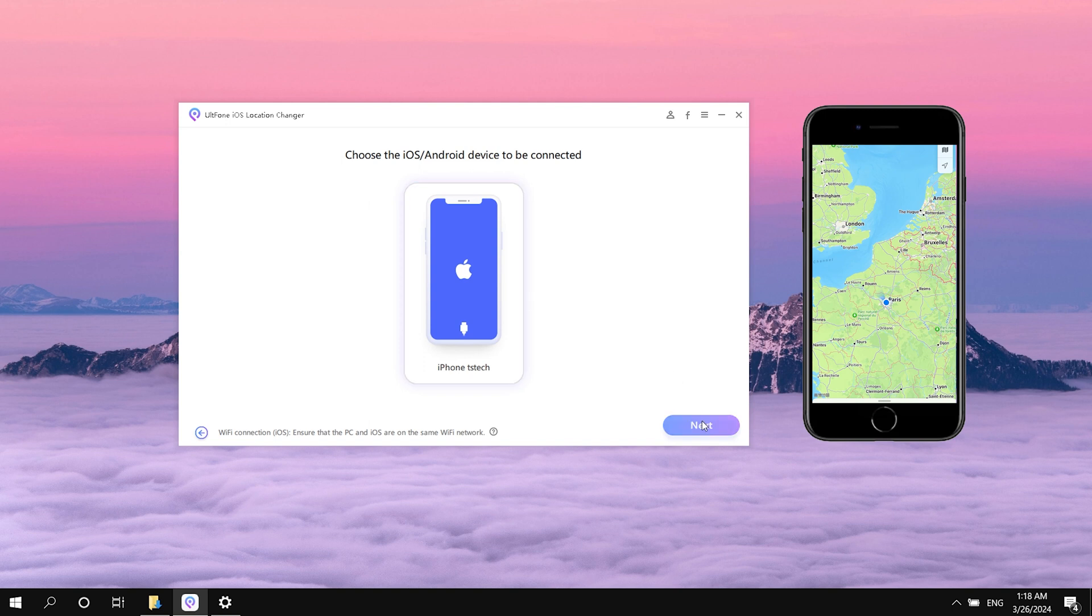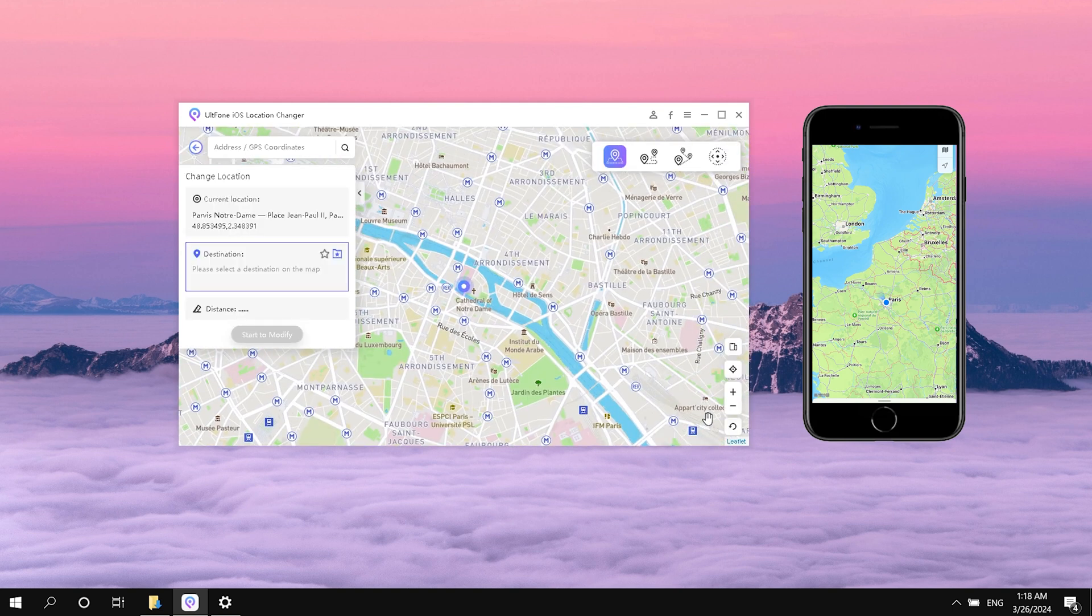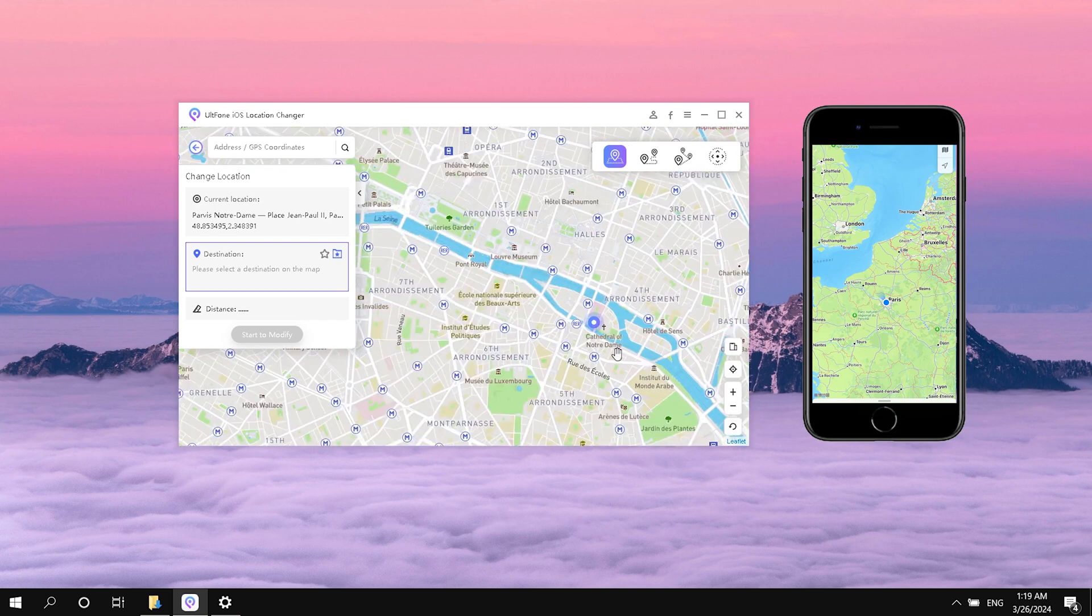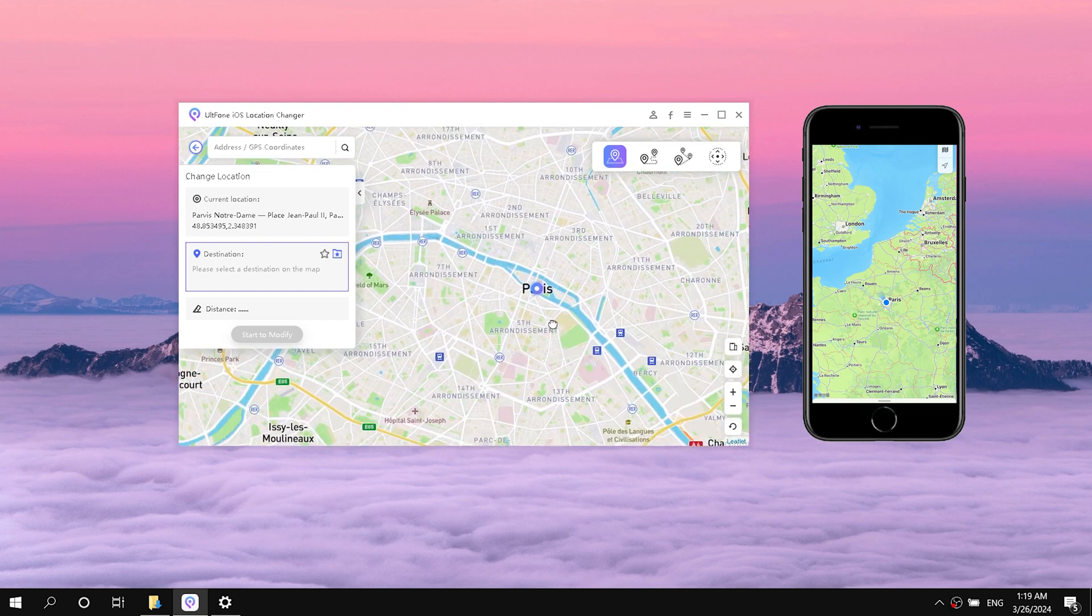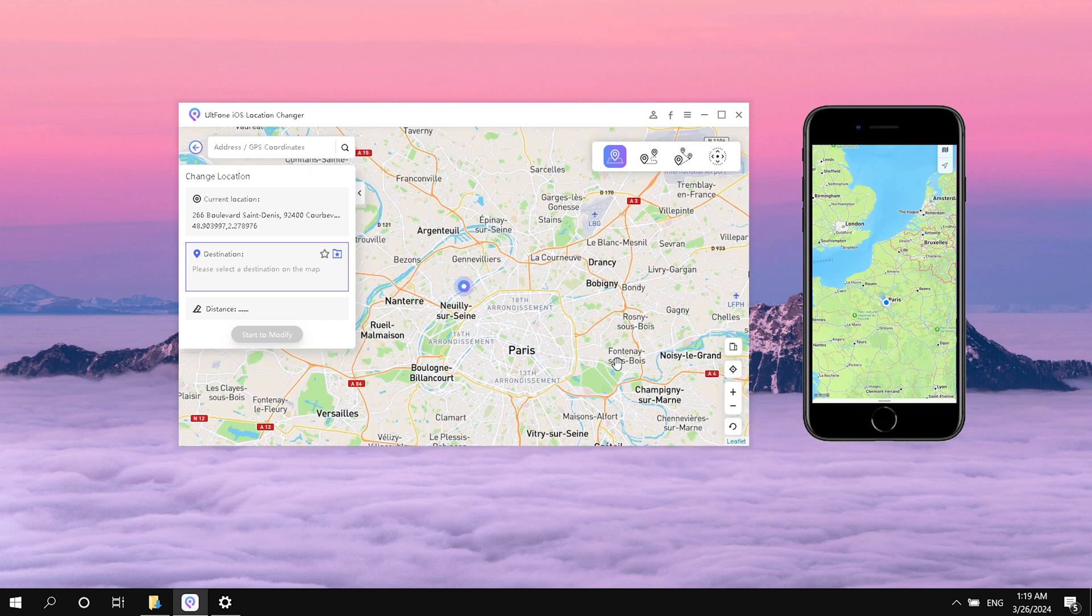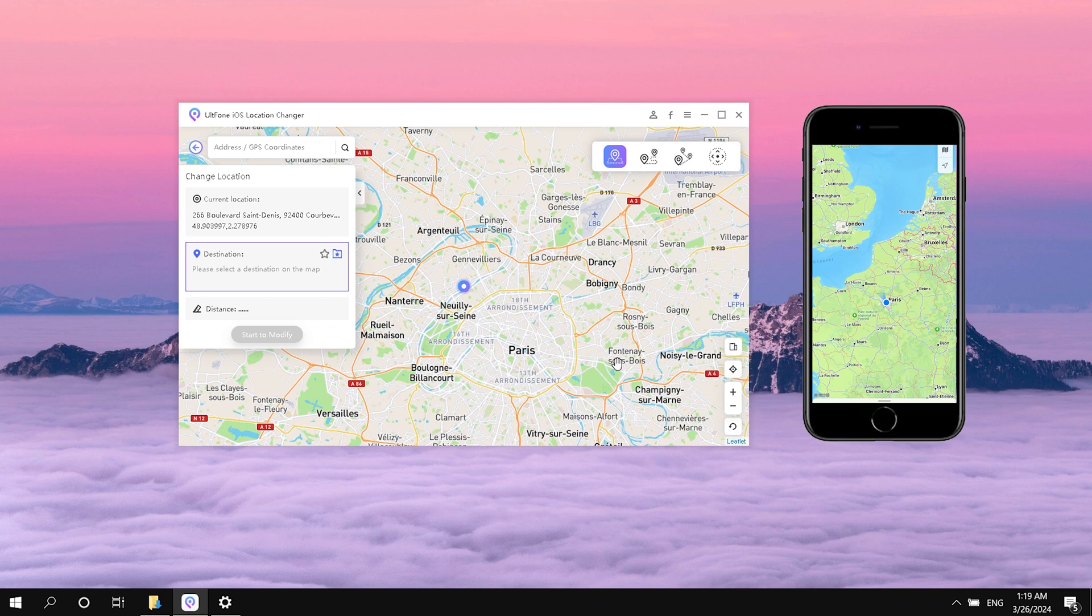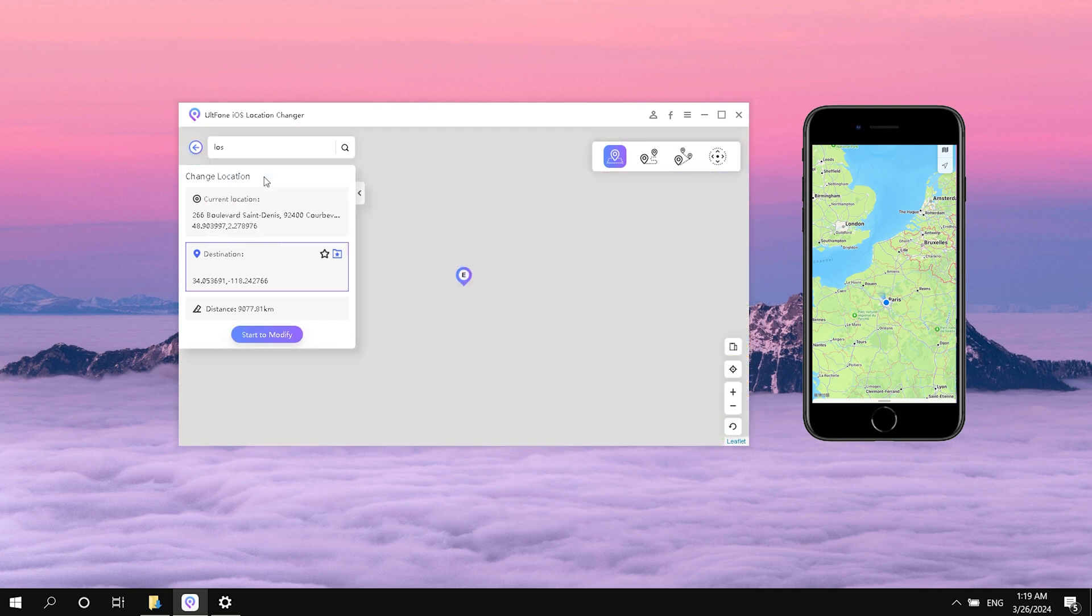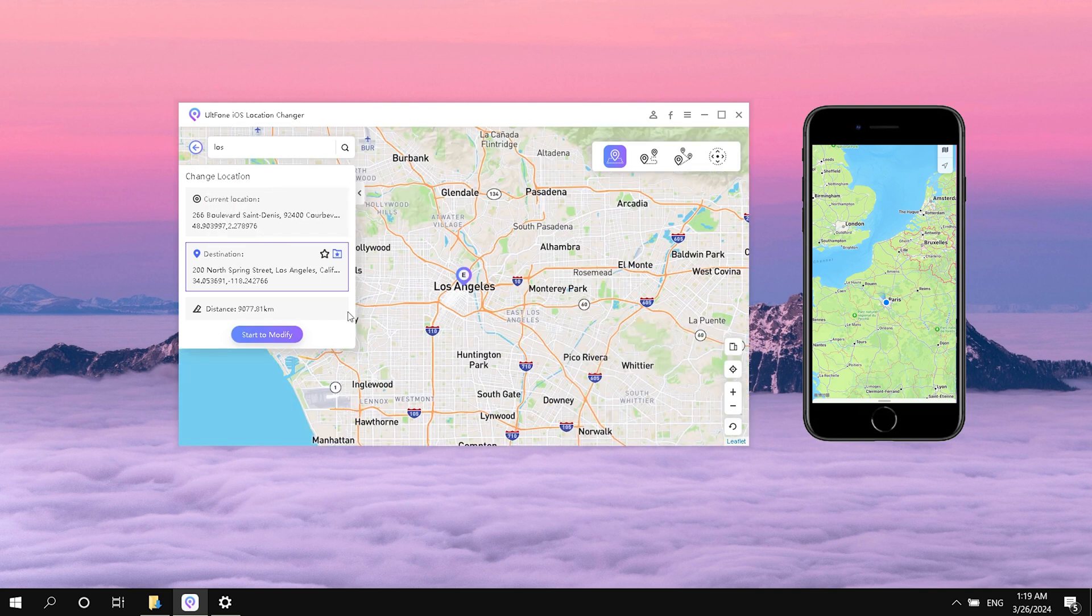You can zoom in and out to see where you are. You can select any location you want to change on the map or enter the place you want to go in the search box. Once you have determined your location, you can click Start to Modify.